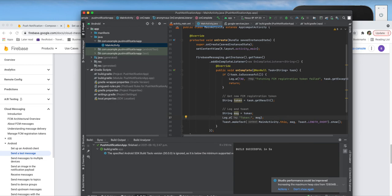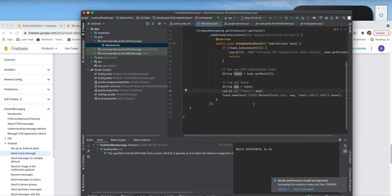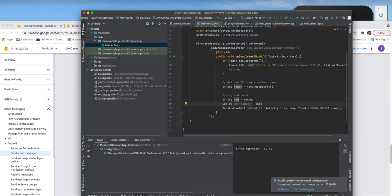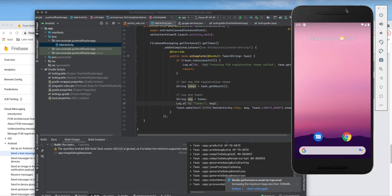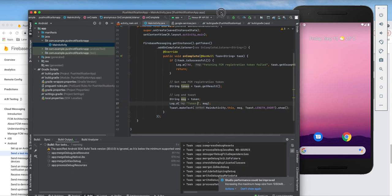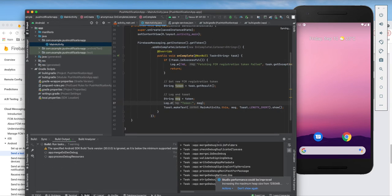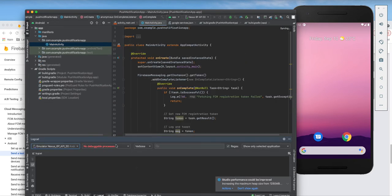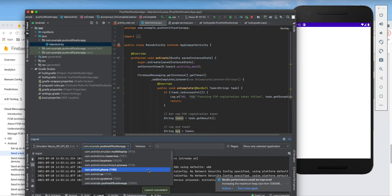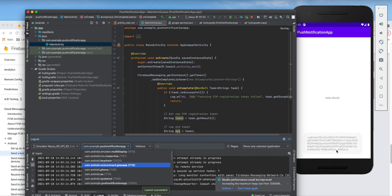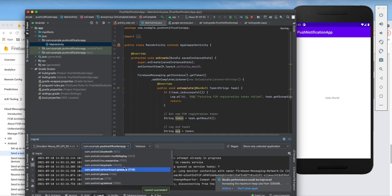With the token logging code in place, we run the application. The token is toasted on screen. We go to Logcat and filter by our app package 'com.example.pushnotificationapp' with the keyword 'token' to find the log output showing us the FCM token.